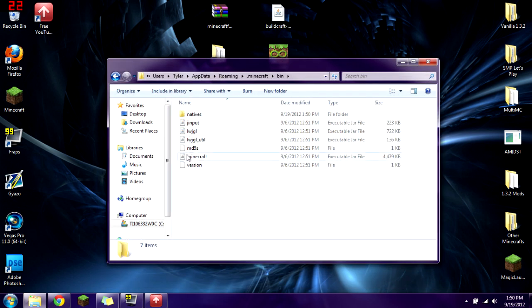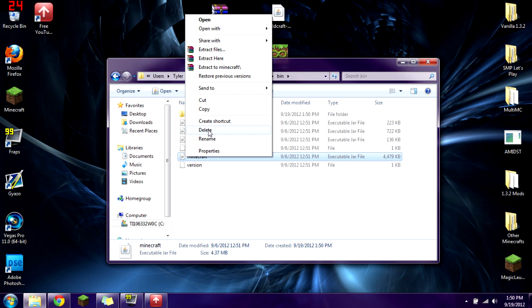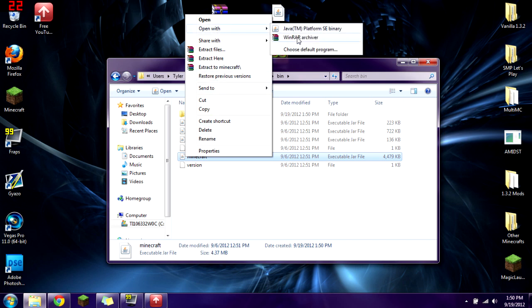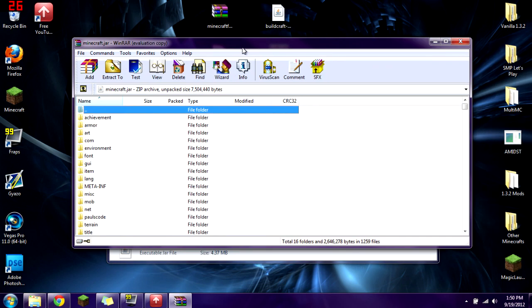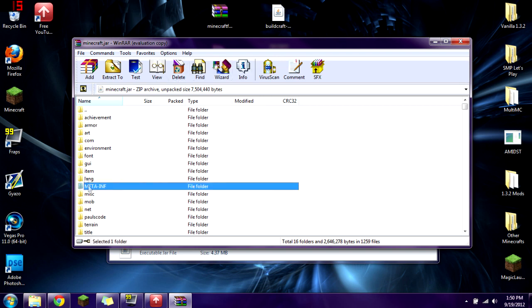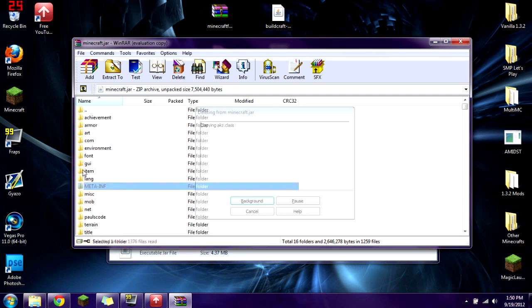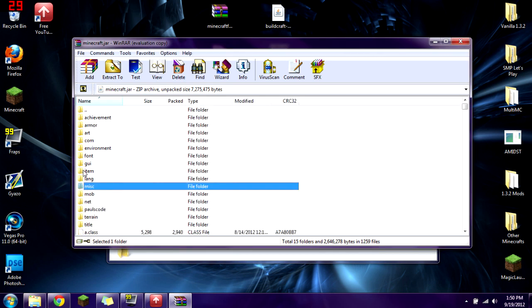Once you have that, go into your .minecraft, go into your bin folder, and right-click on minecraft.jar. Click 'Open with' and select WinRAR Archiver. You can use WinRAR or 7-zip — pretty much any archiving program. Then click on META-INF, press Delete, and press Enter to delete the META-INF folder. If you don't delete this, you will get a black screen and nothing will work.